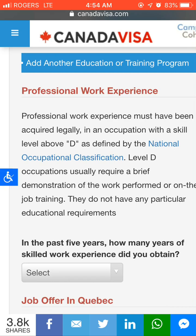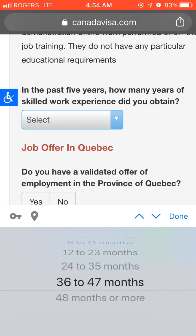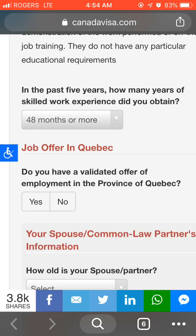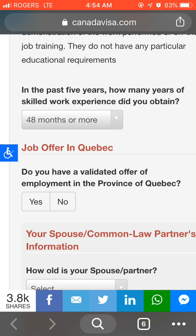Now enter your work experience. In the past five years, how many years of skilled work experience did you obtain? If you have more than four years, select '48 months or more'; otherwise select another option. The more experience you have, the more points you get. With four or more years of experience, you receive the maximum 8 points, which will help you qualify for Quebec Skilled Worker.